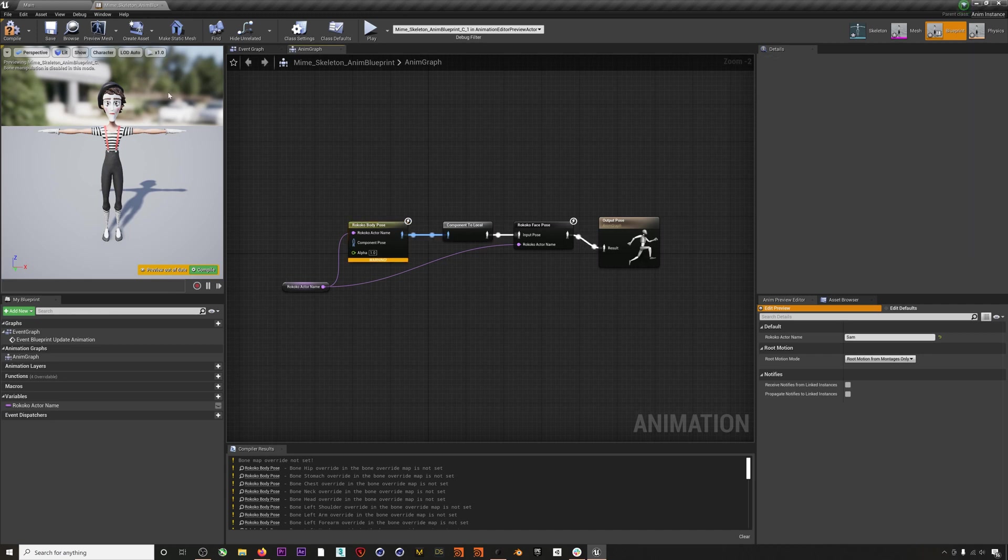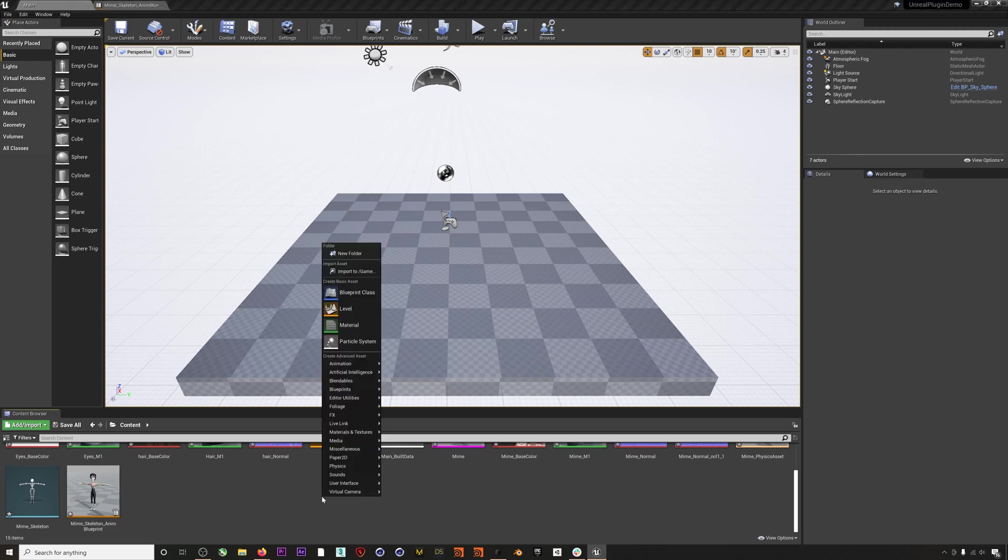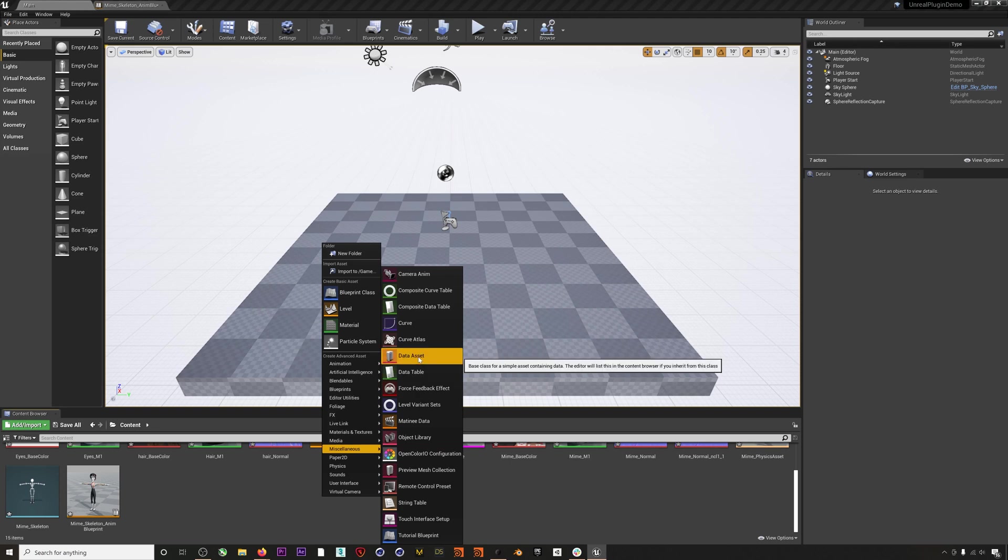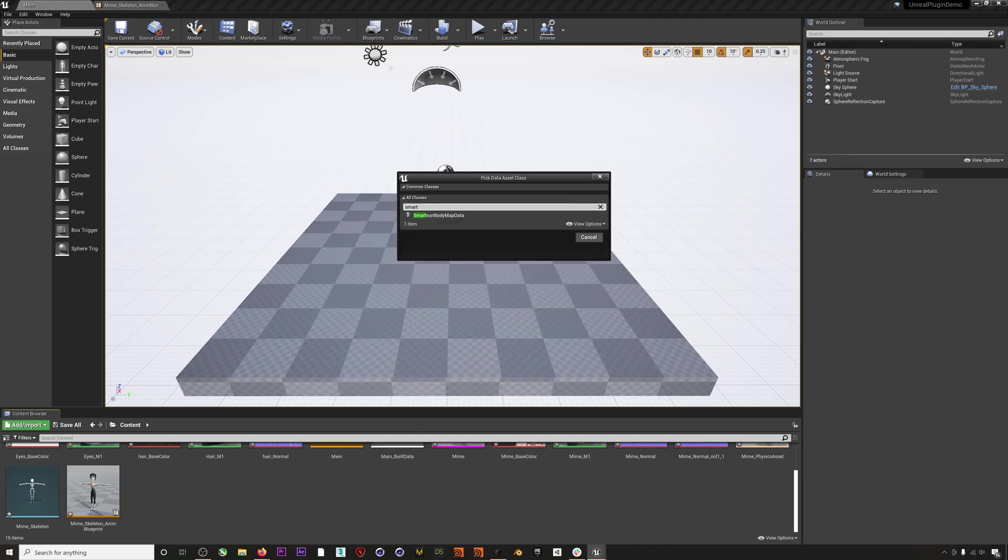To create our bone map, we'll head back to the editor and then we'll right-click in the content browser and select Miscellaneous > Data Asset. Then we'll search for Smart Suit and select Smart Suit Body Map Data.